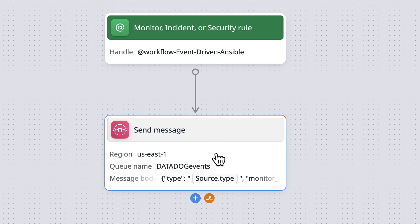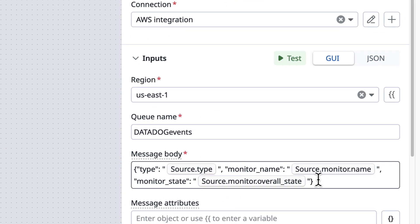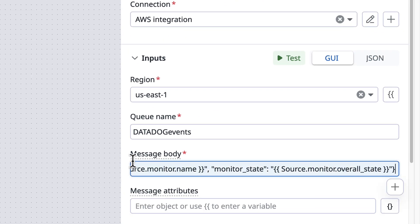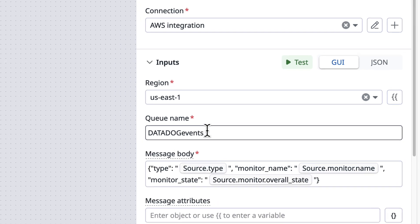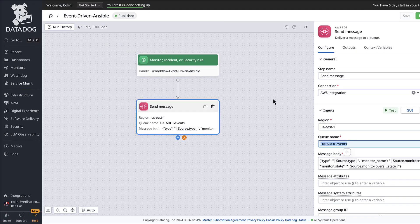And in turn, that takes the source and trigger of the monitor and sends a JSON formatted message to SQS to this particular queue name.